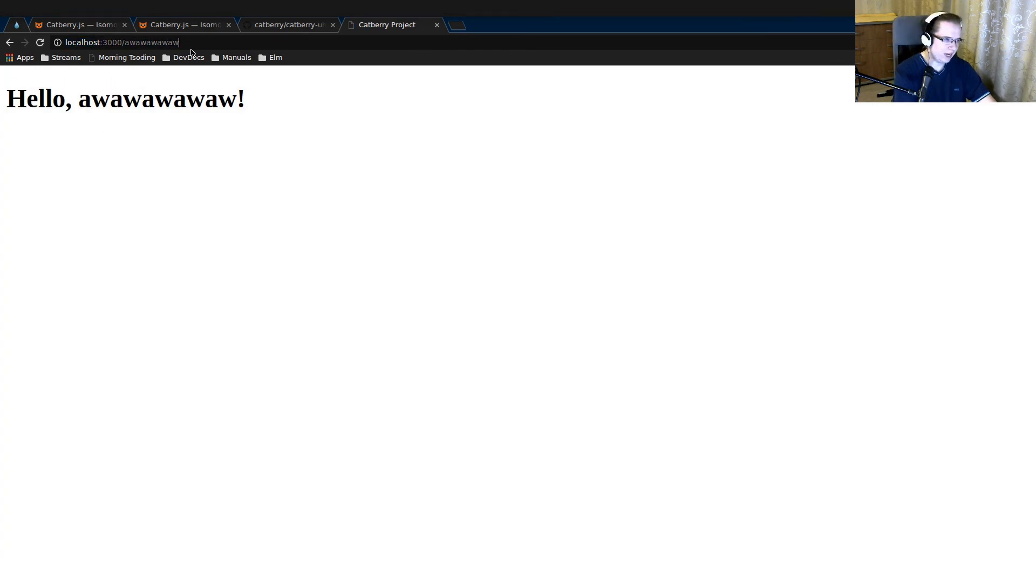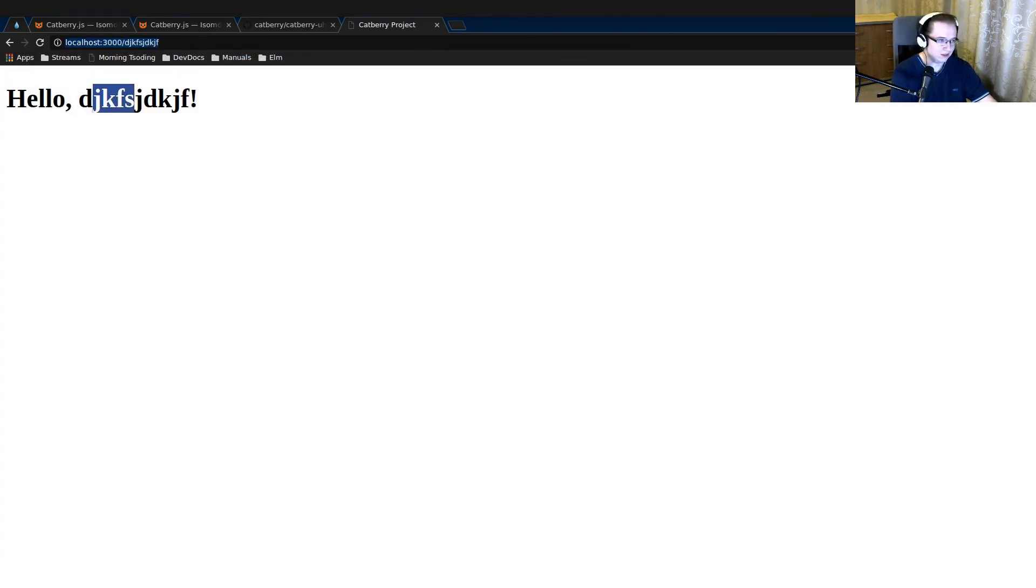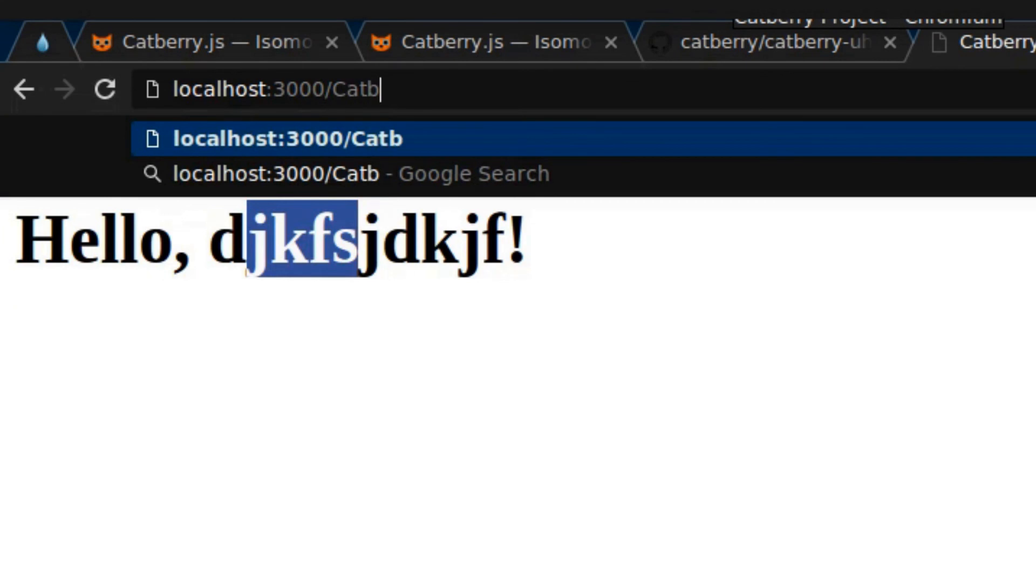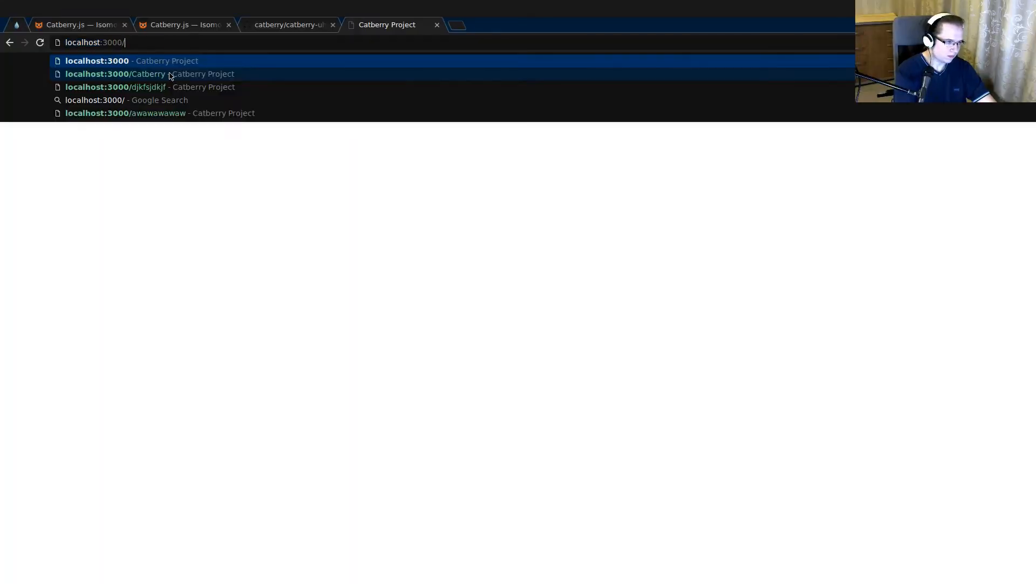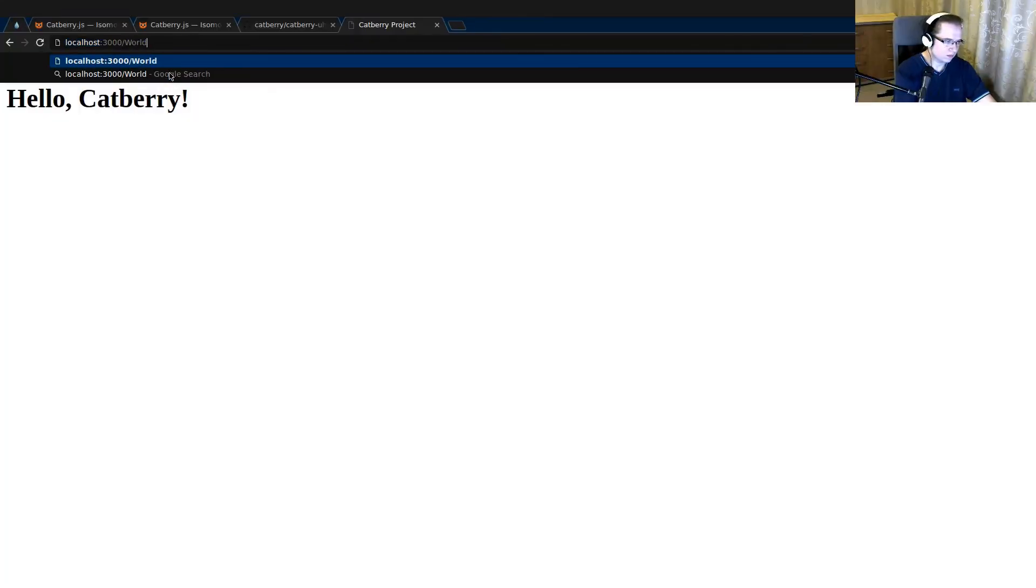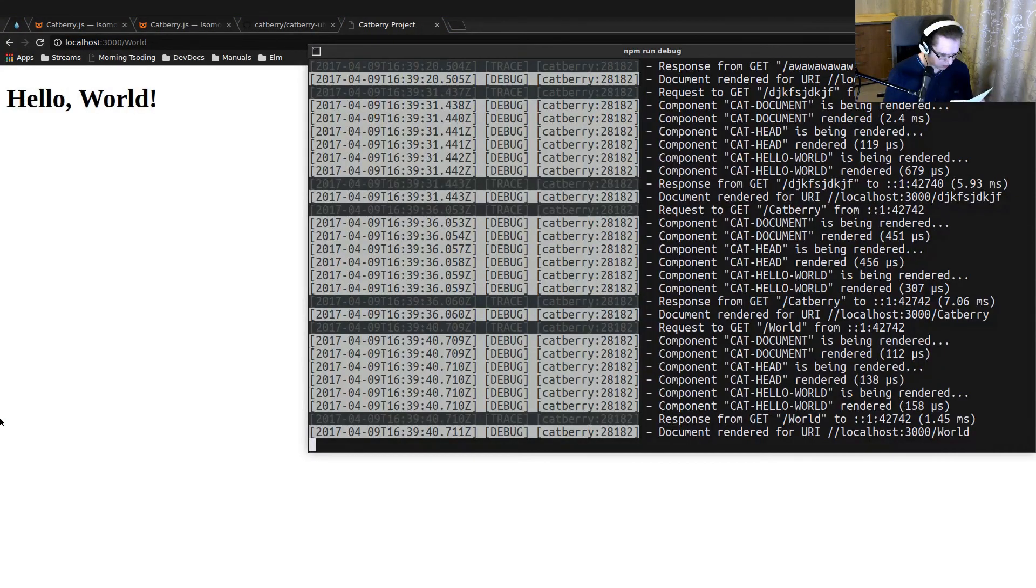Yeah, sometimes when I mess with routing, it's usually not applied for some reason. So let's just restart it. Yeah, now I can put anything here and it will say hello that thing. Hello, Catberry. I think that's enough.